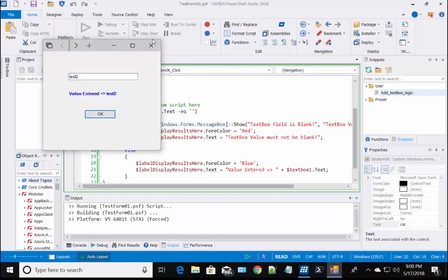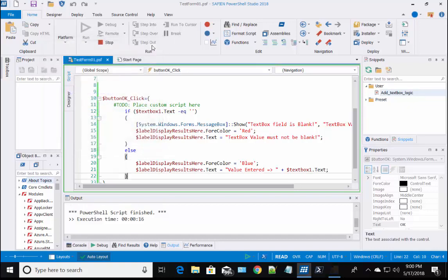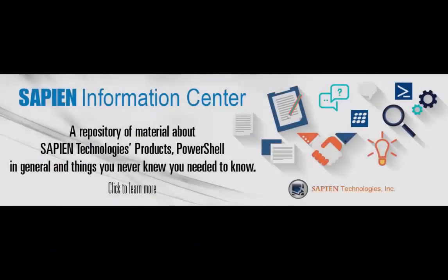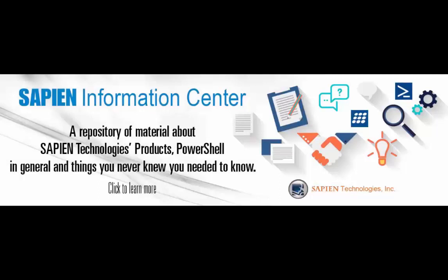Thank you for viewing our short instructional video. For more information, feel free to go online and visit our Sapien Technologies products, Information Center, and Blog pages. Thank you very much.